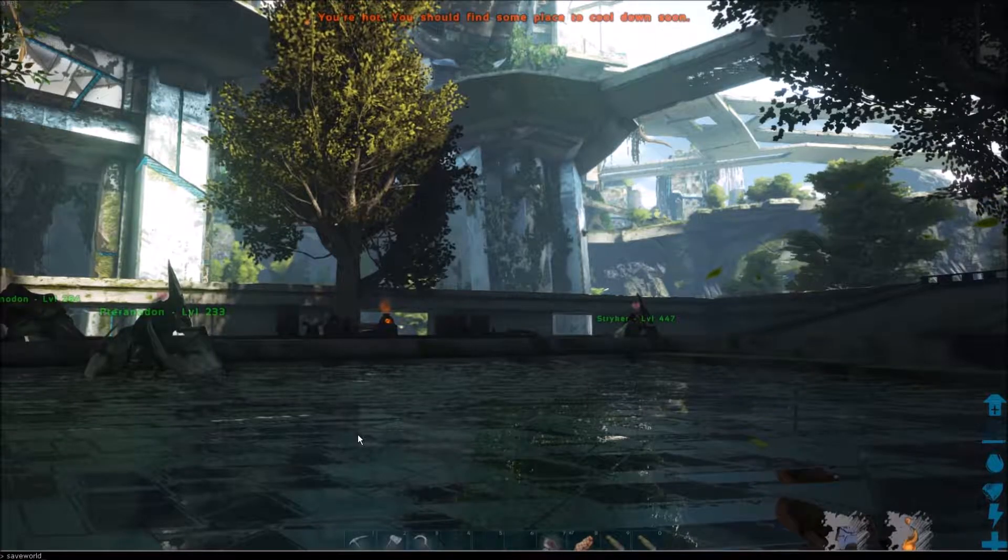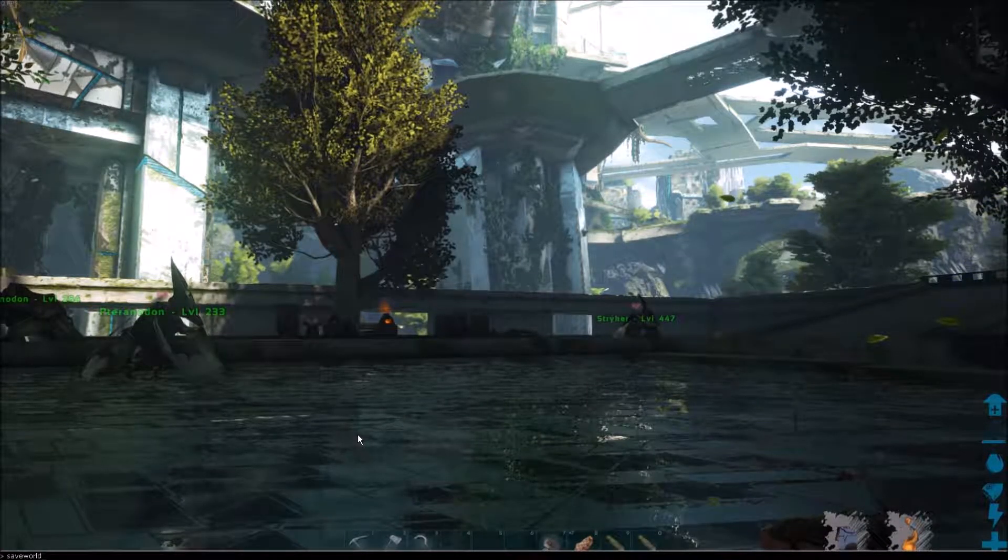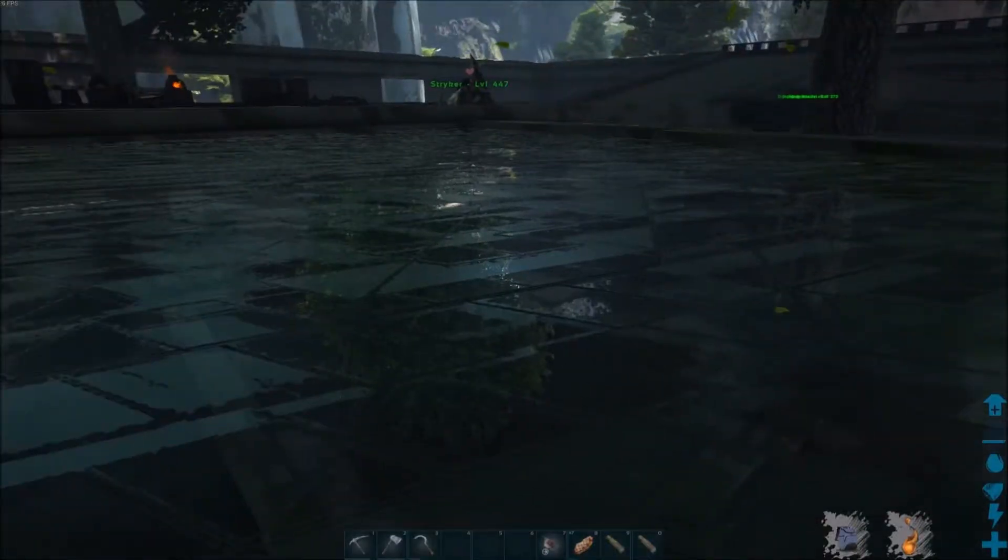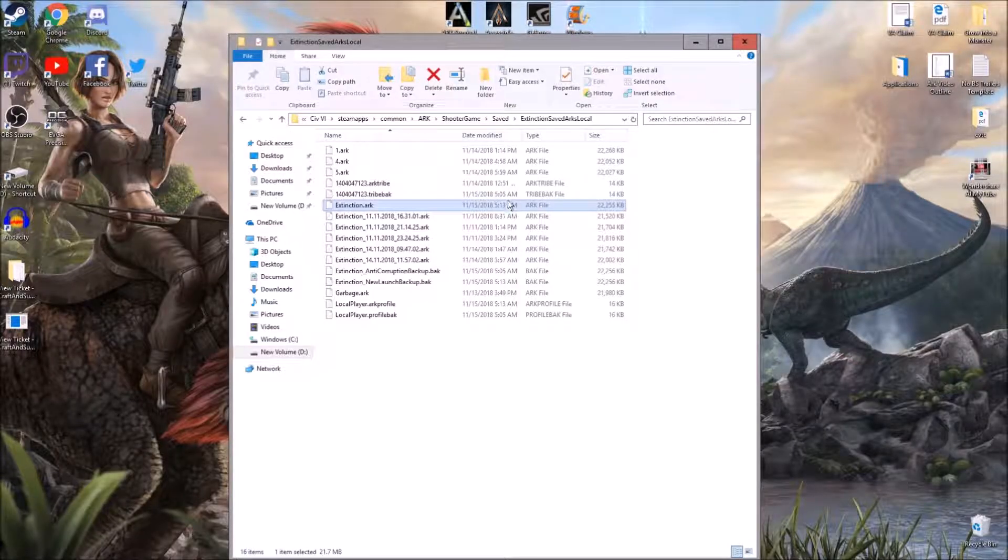And then when I hit Enter, notice it's just going to lag just for a second. So now it says 5:13 a.m. So that worked correctly.